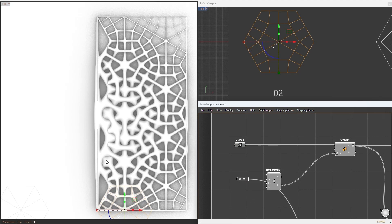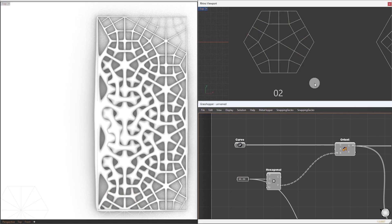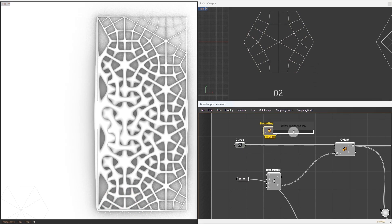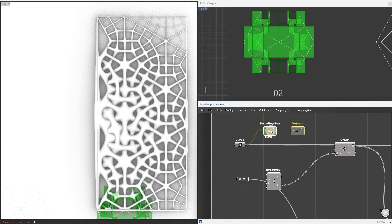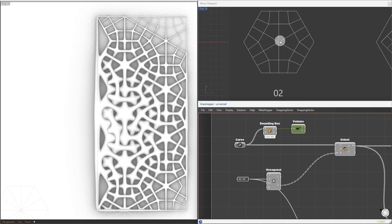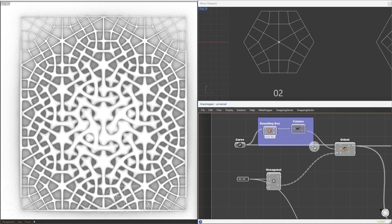This gives us only half of the pattern, because the source plane is set to the world XY plane. We want the plane at the center of the pattern. To fix this, we use the bounding box and volume component. First, get the bounding box, then use the centroid of the box as the source plane. This will resolve the problem. I just tested this out on different patterns, and it works fine.